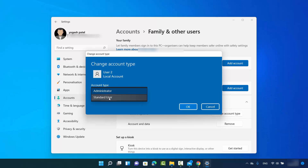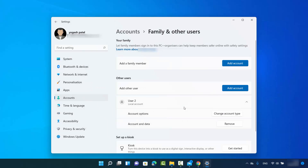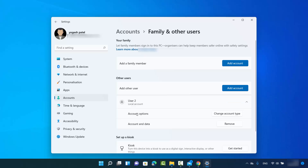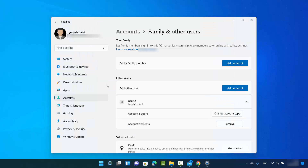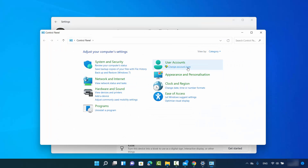From administrator I can change it to standard user, then click OK. This user is now only a standard user. I can verify it by going to the Control Panel and clicking on 'Change account type', and you can see the account type is now changed to the normal standard user.